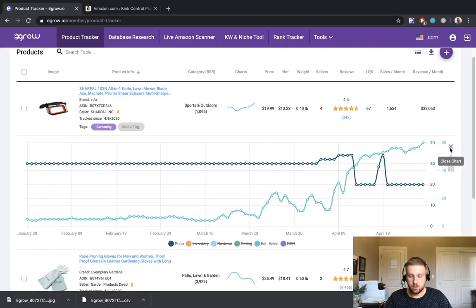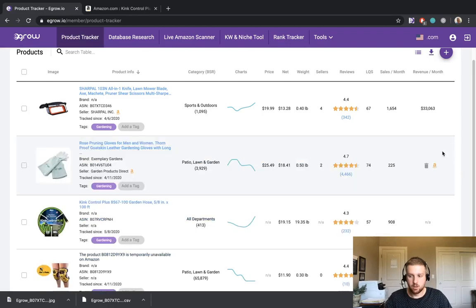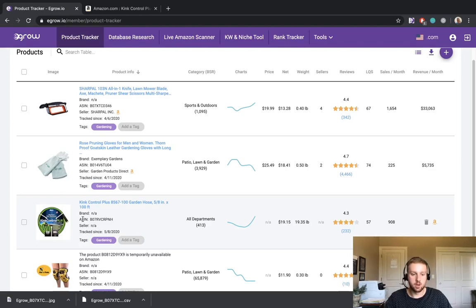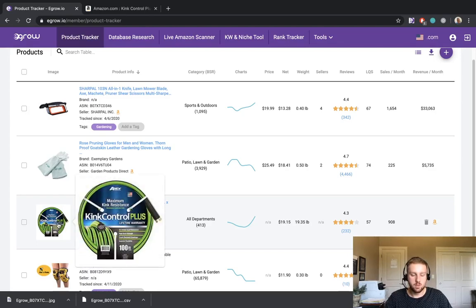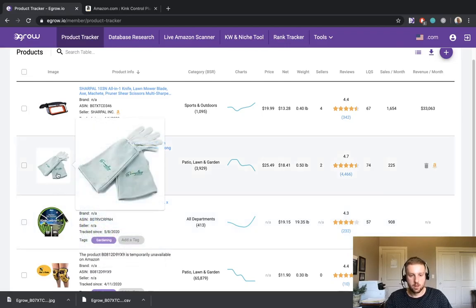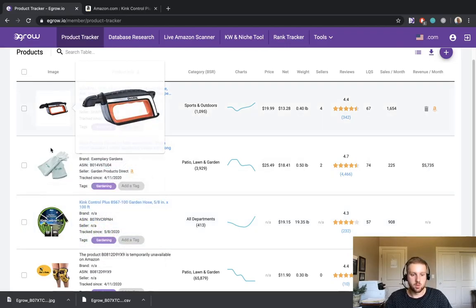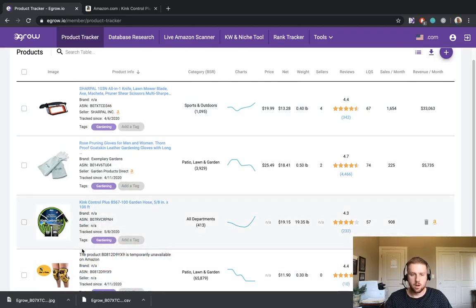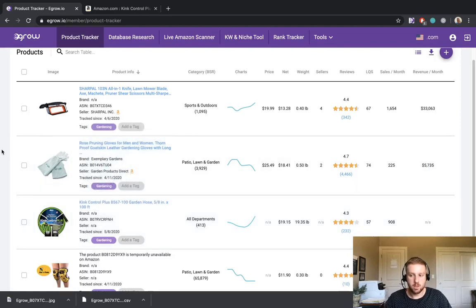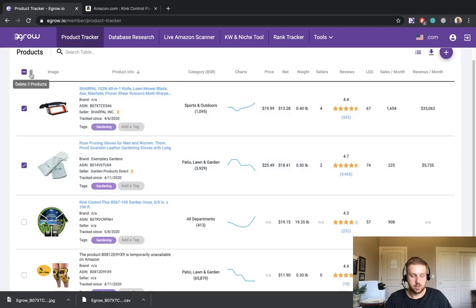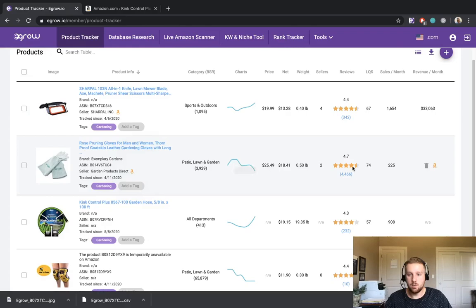Now if we close the chart and come back to the main page of the product tracker, I'd like to also draw your attention to the fact that you can enlarge the image for these products simply by hovering over that image. This is helpful if you want to get a better look at some of the details of an individual product. There are two ways to delete an item from the product tracker. You can simply check all of the items that you would like to delete and come to the top and click the trash can. Alternatively, if you'd like just to delete one item, you can come over to the right side and simply click the trash icon here.